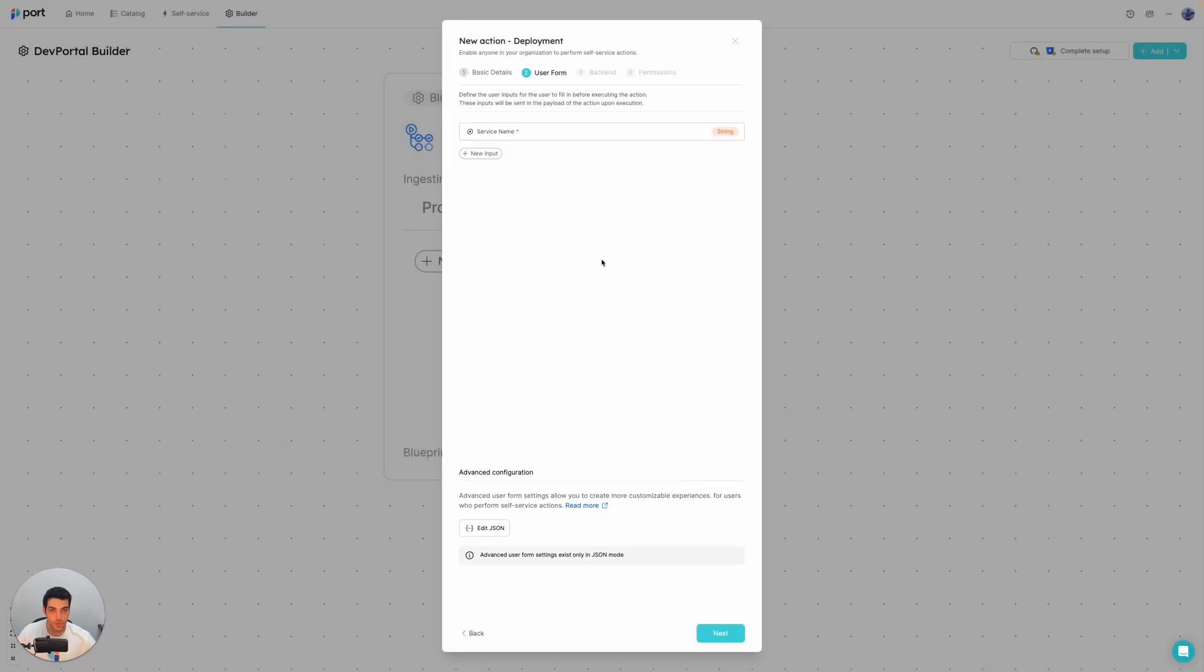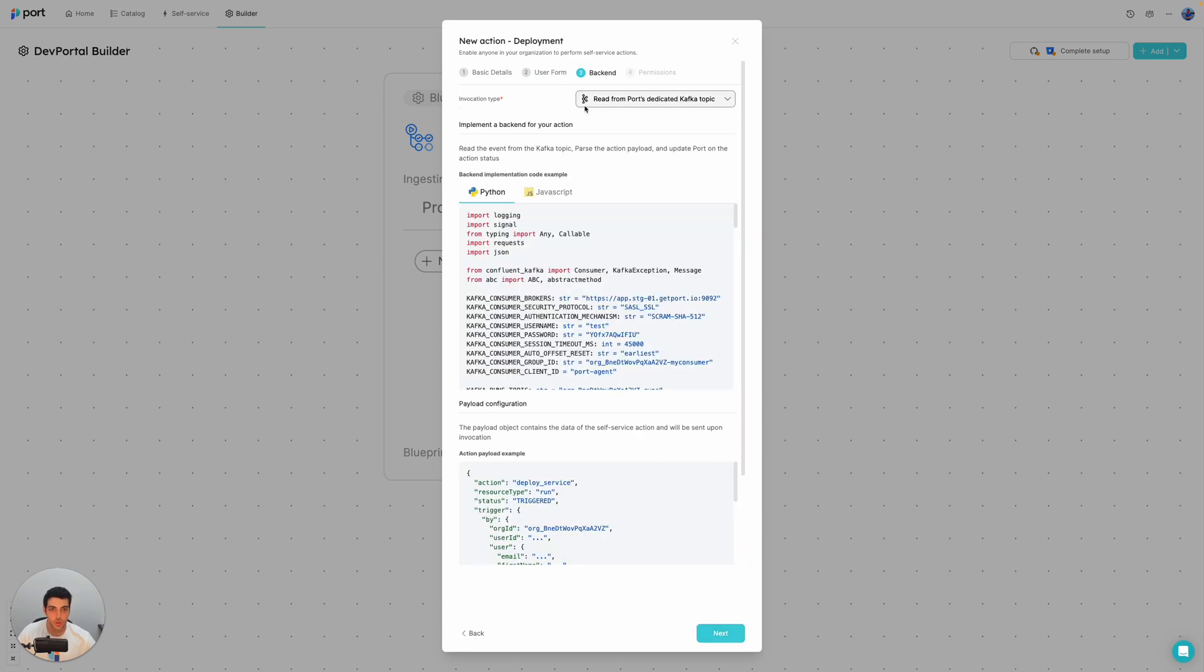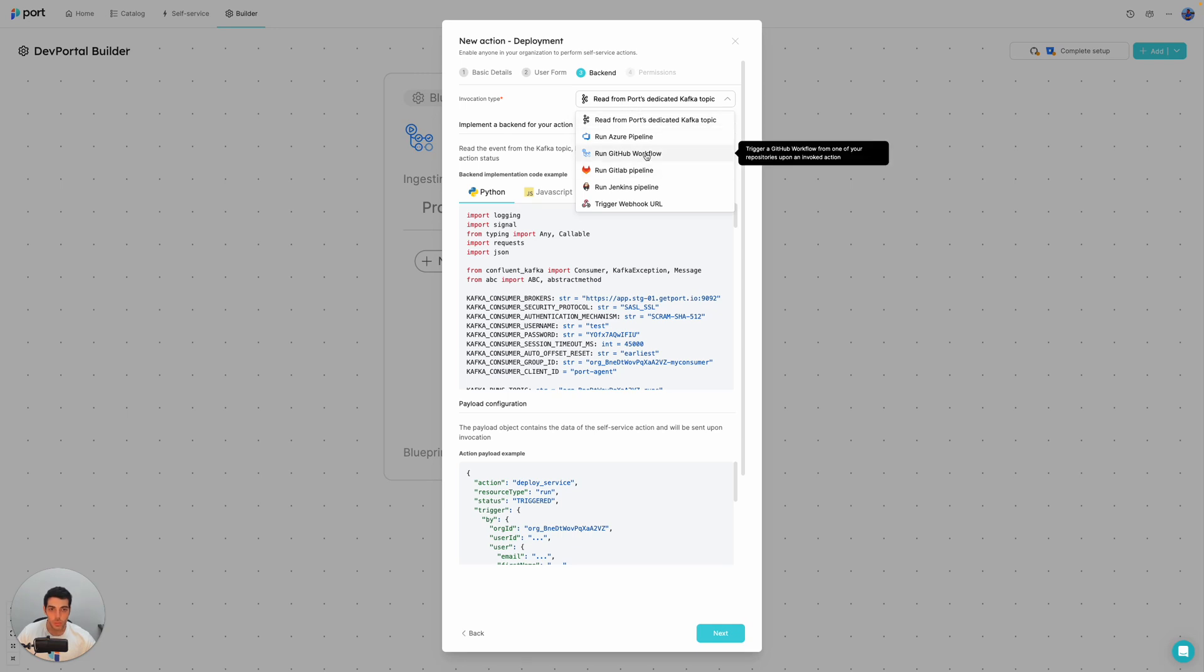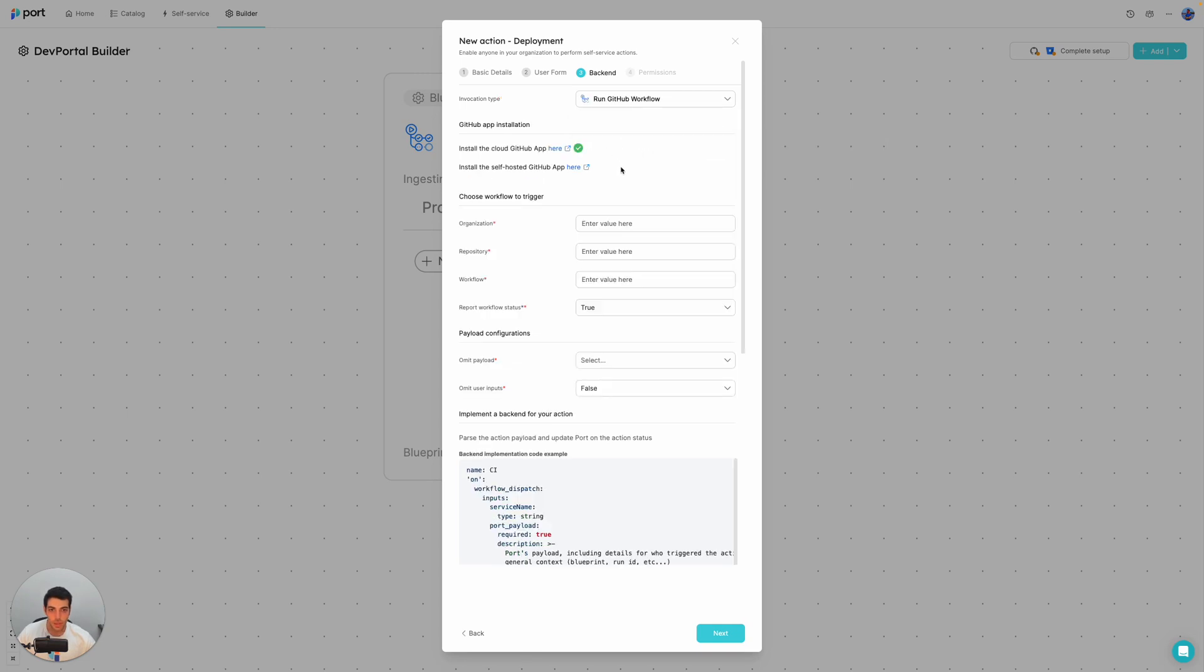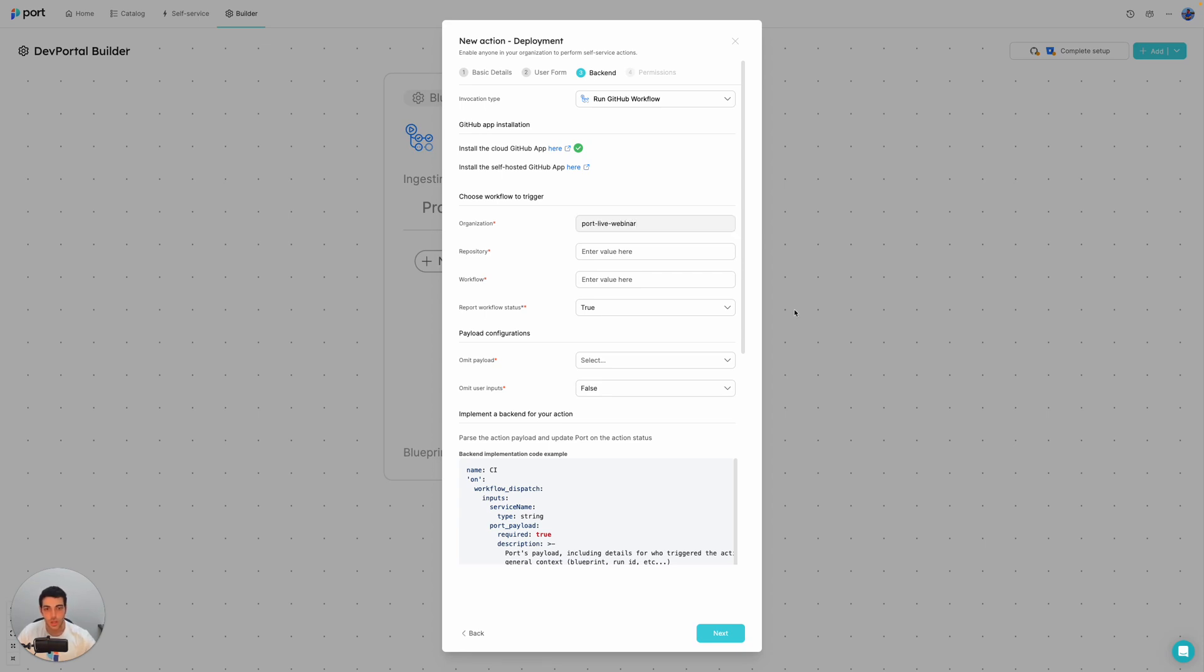We're going to go ahead and create that. We have that input and let's go forward to the backend part of the action. So like I said, we're going to use GitHub workflows. So let's select that. I already have a ports GitHub app installed on my organization. So I'm going to just start inputting the details. So it is port live webinar in the self service samples repository. And the workflow is simply called deploy.yml.